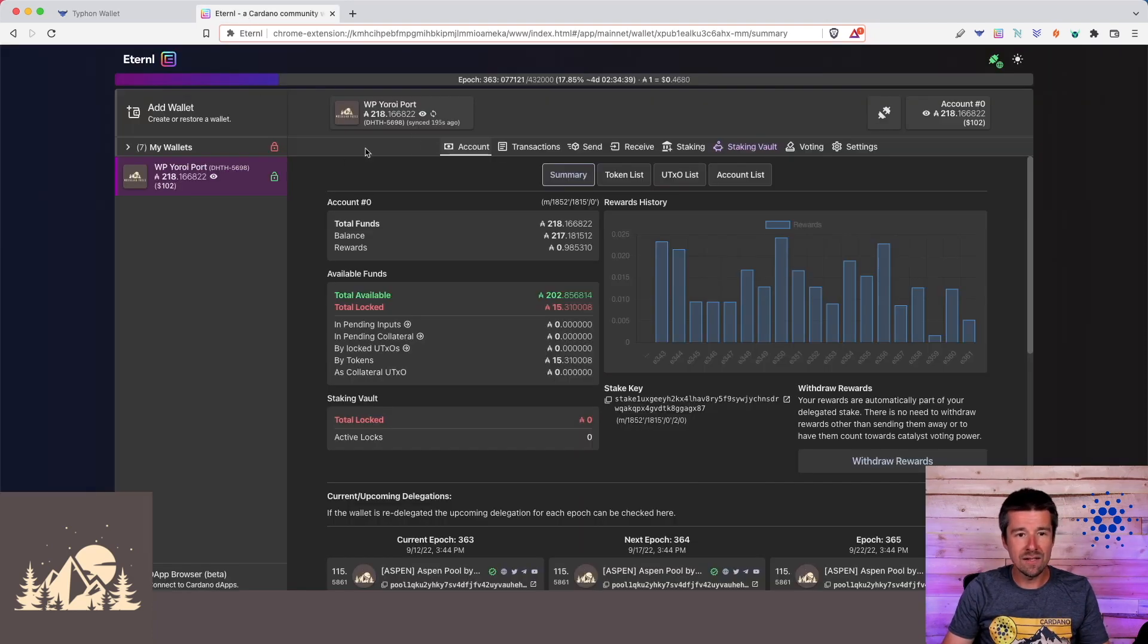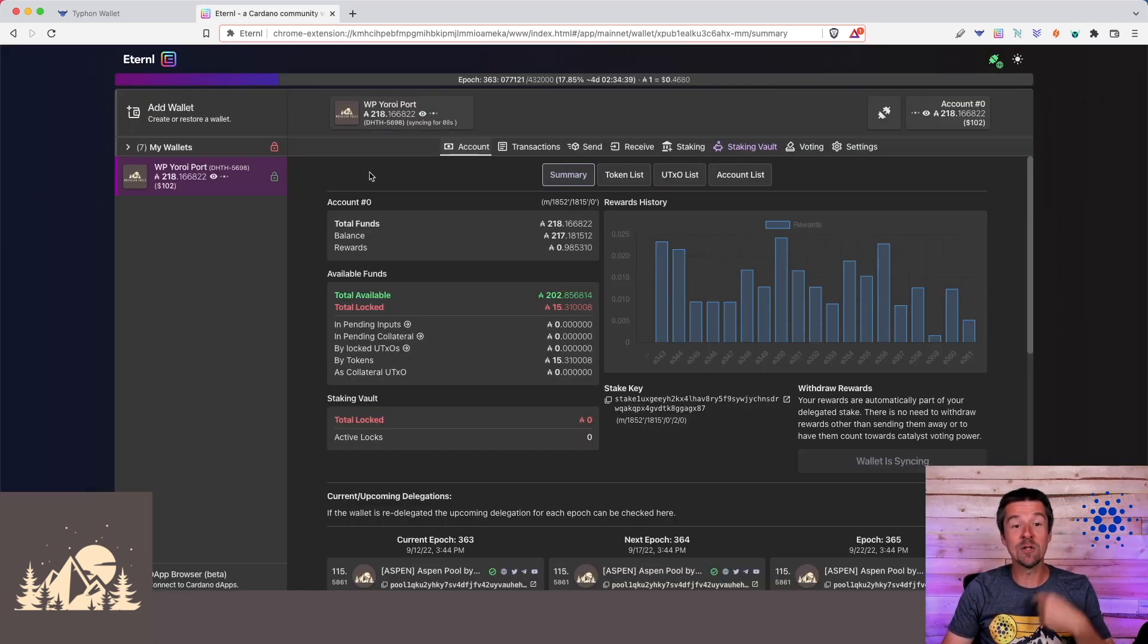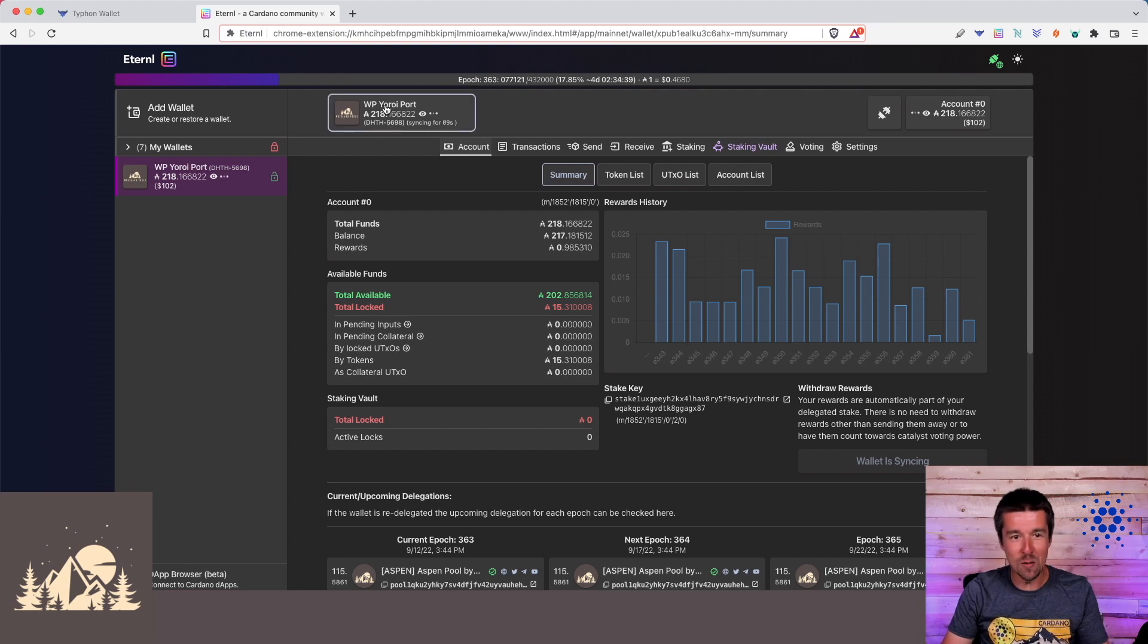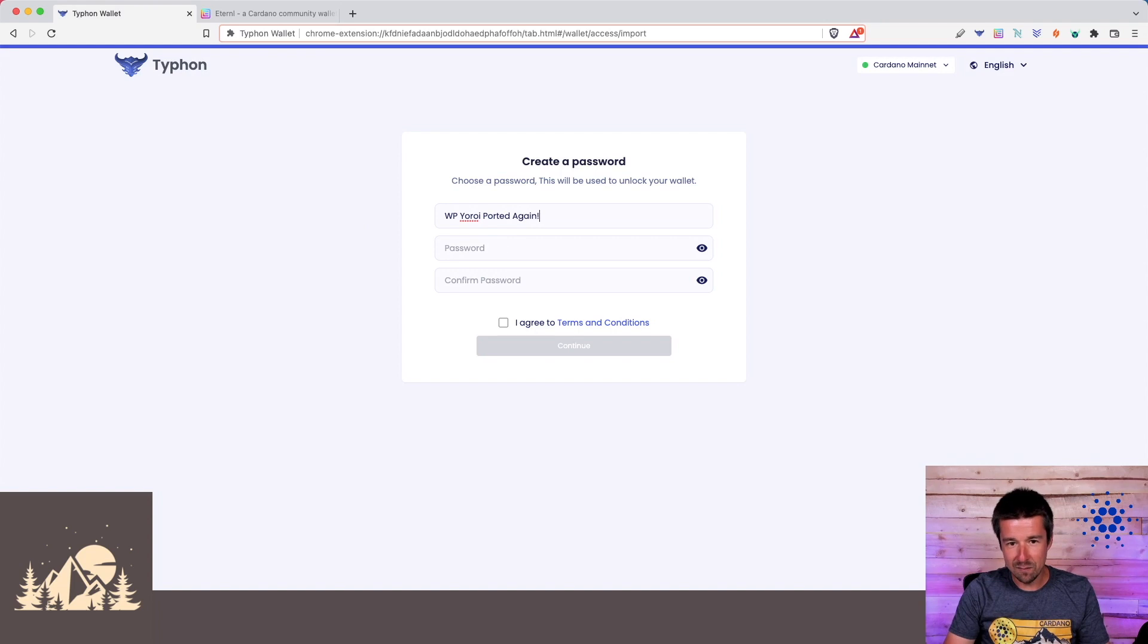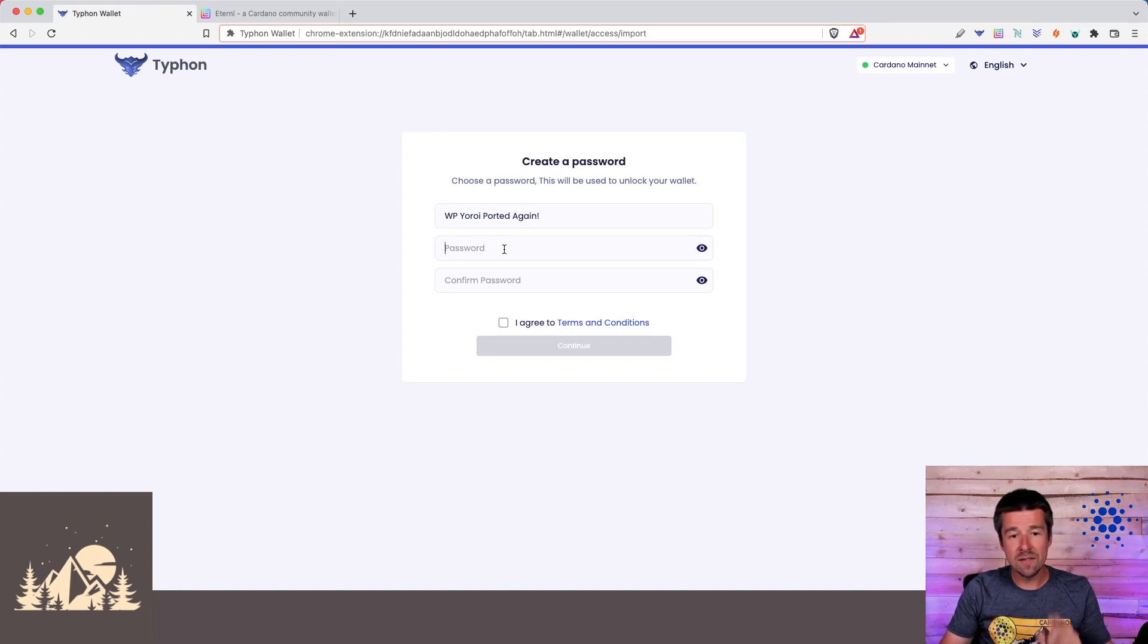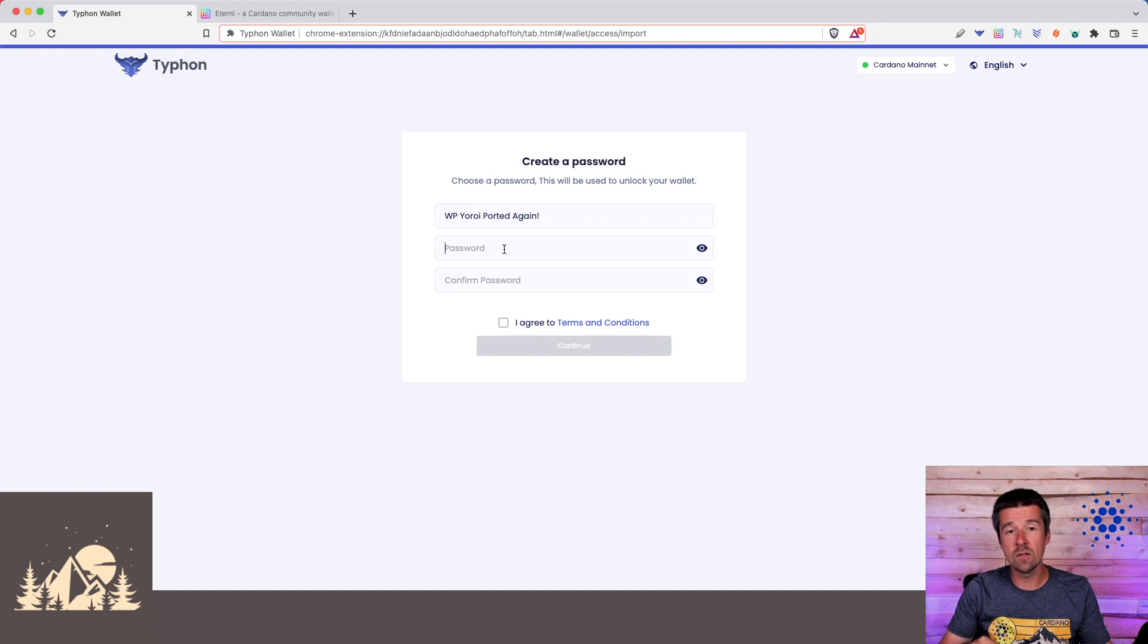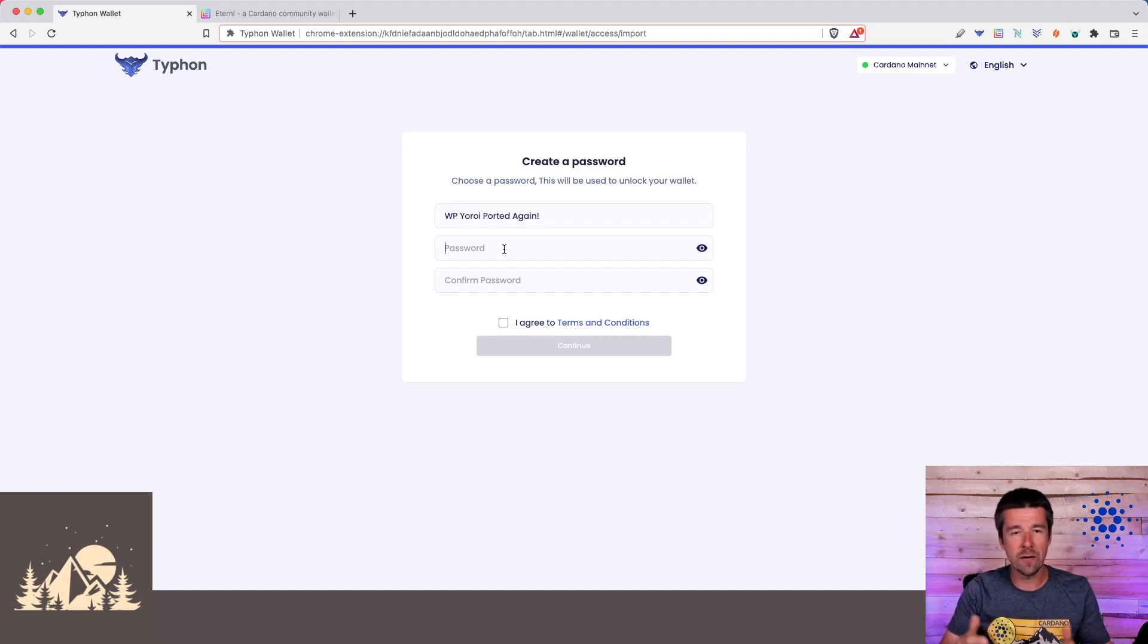For us, we're cloning this Eternal software wallet, and actually this wallet in Eternal was originally cloned over from Yoroi. So let's go ahead and call it Woodland Pools Yoroi ported again. Now we need to enter our spending password. This is going to be the password that we're going to use to unlock this wallet and also to authorize transactions whenever we're trying to send funds, delegate to a stake pool, or anything like that.